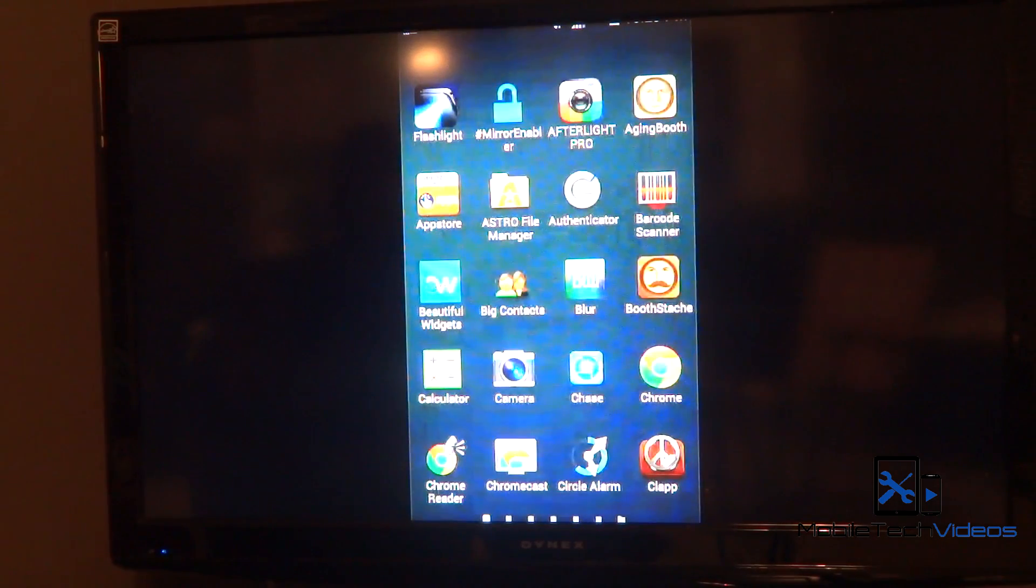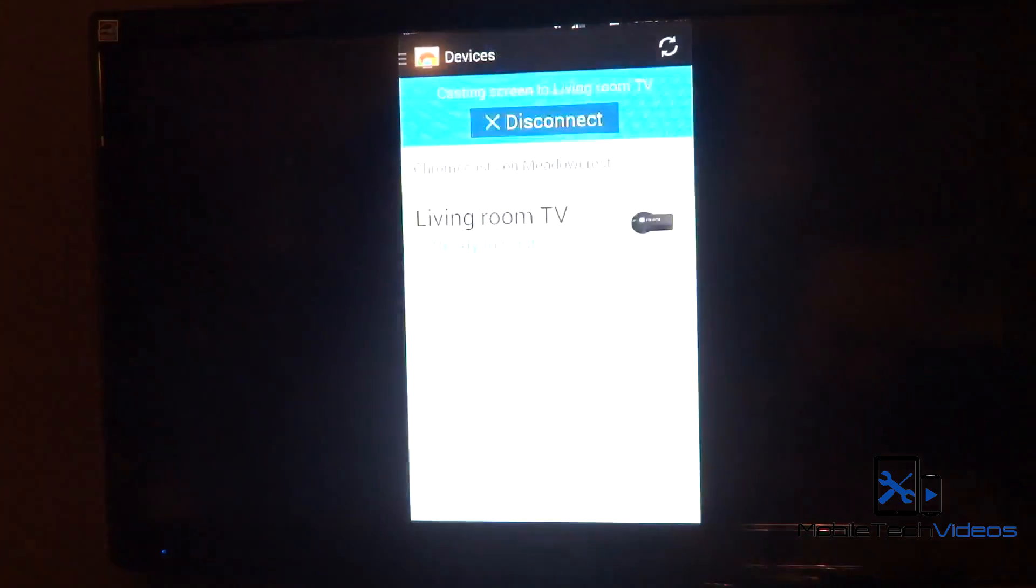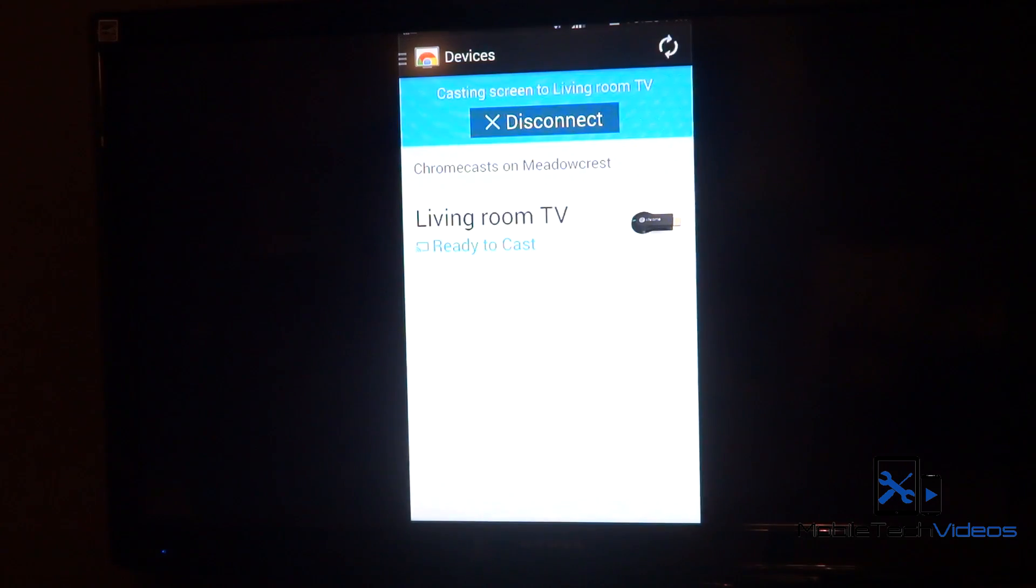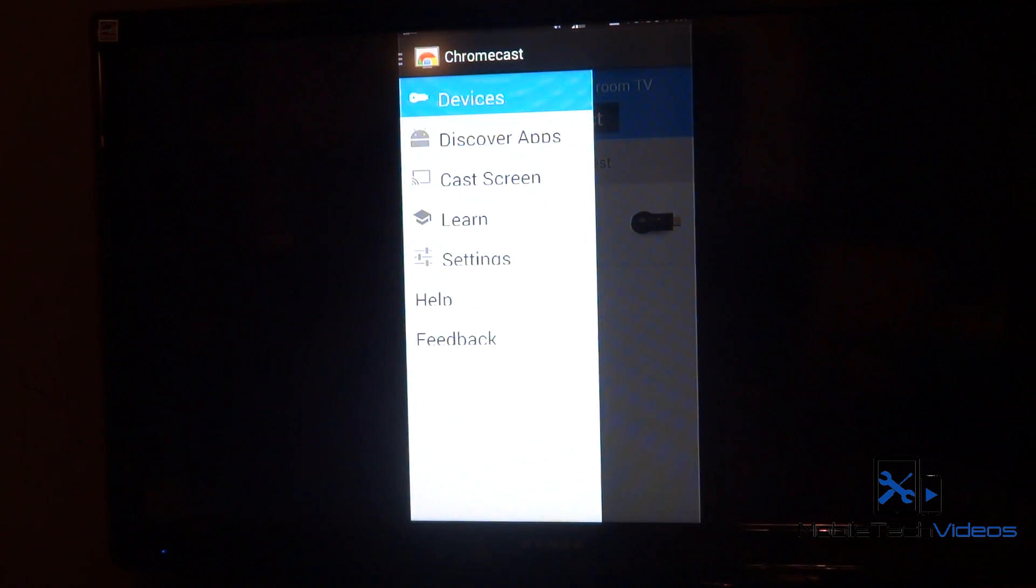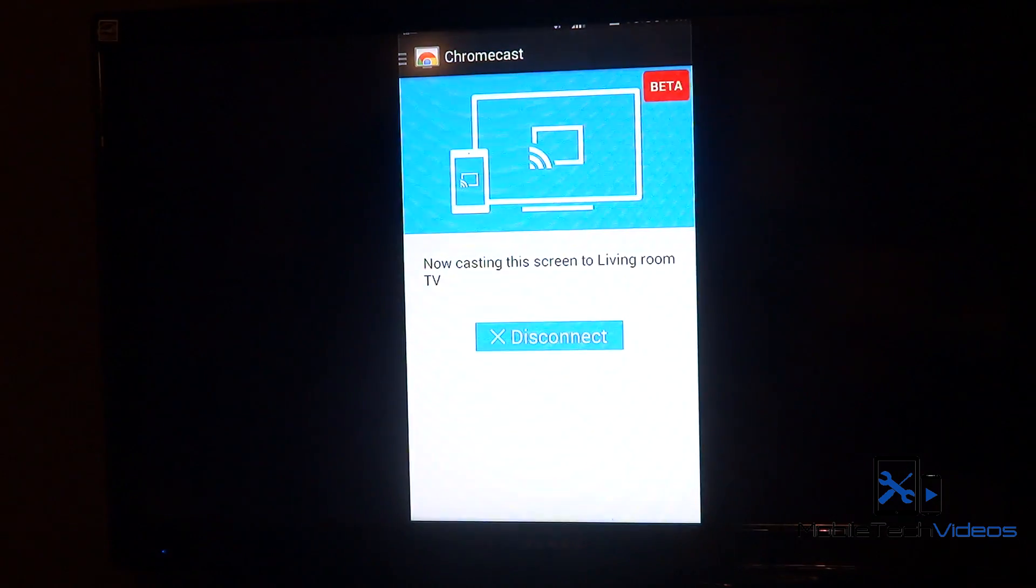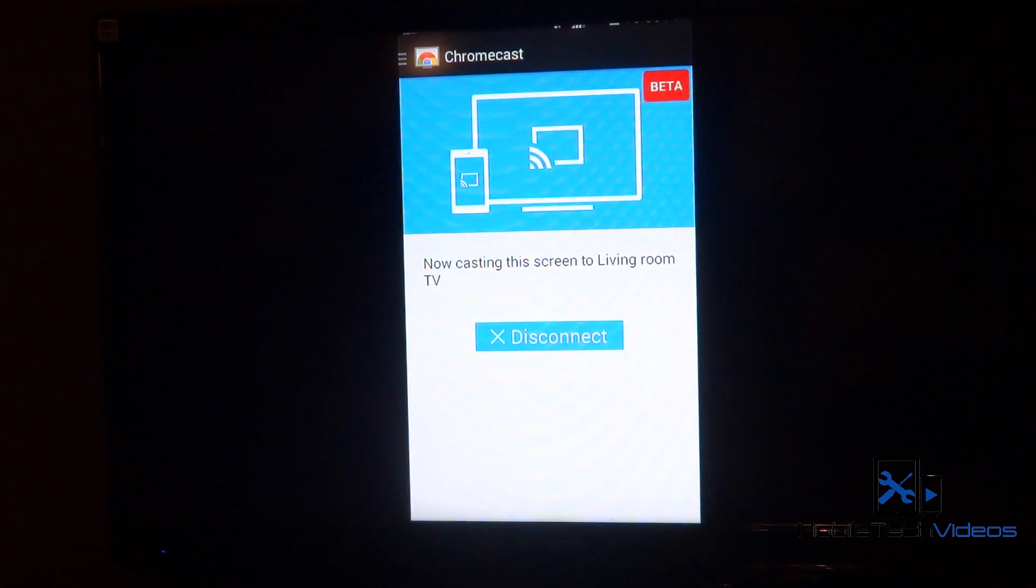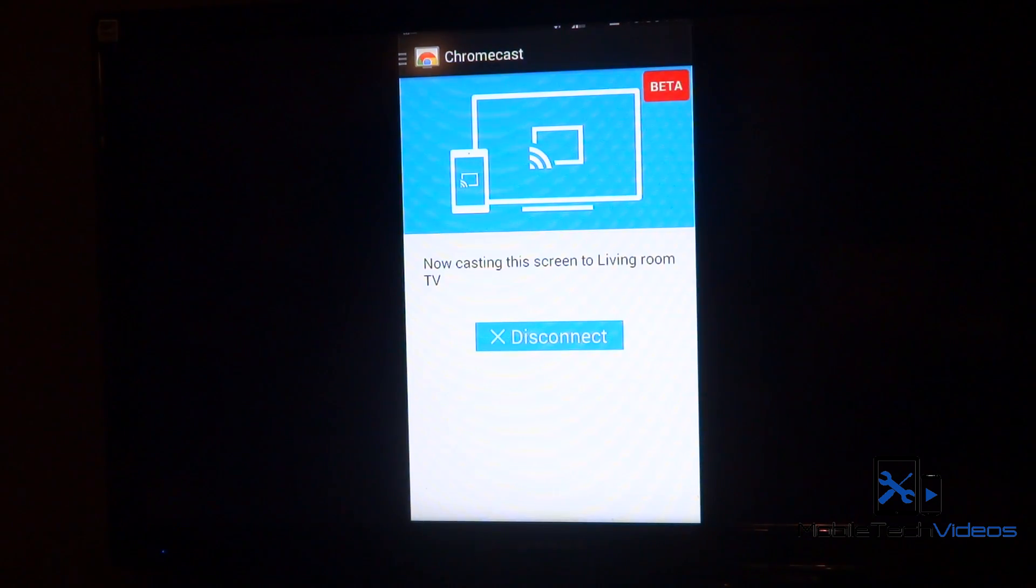Then when you go back to the Chromecast application, you'll see that cast screen is now available. You just want to click on that and go through the setup to cast your screen to your Chromecast. And that's it.